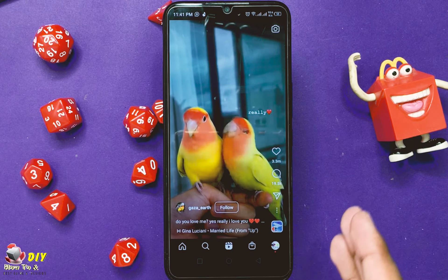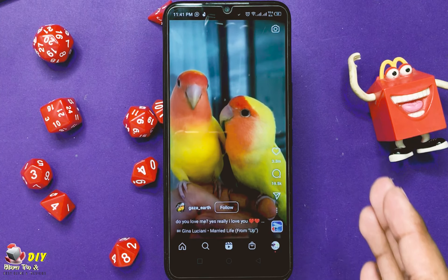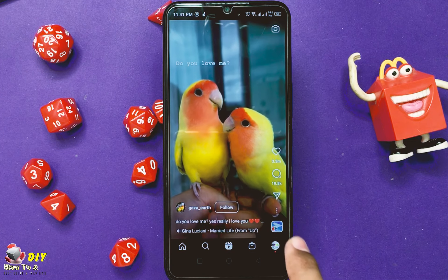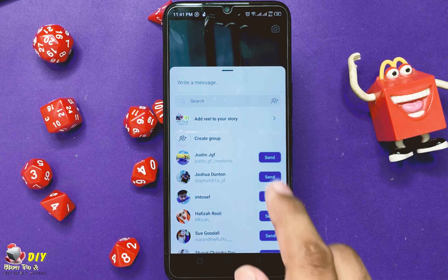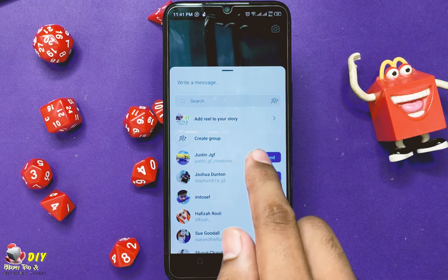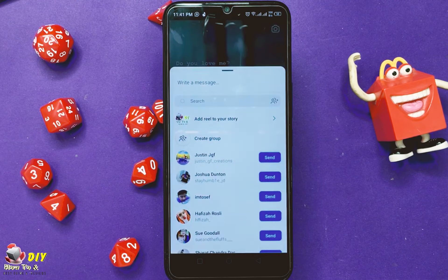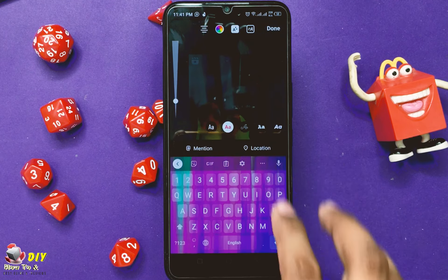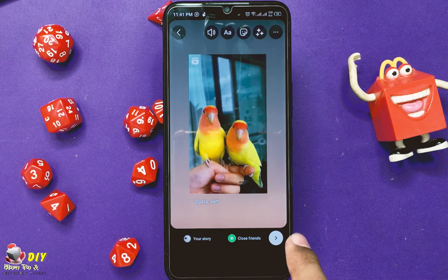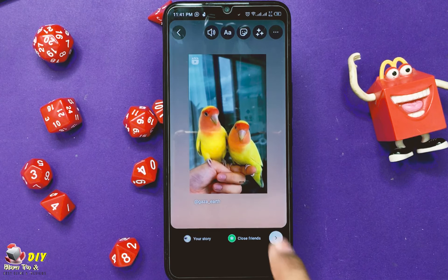Then tap the paper plane icon on the bottom right corner. Then select 'Add Reel to your story.' Then tap done.